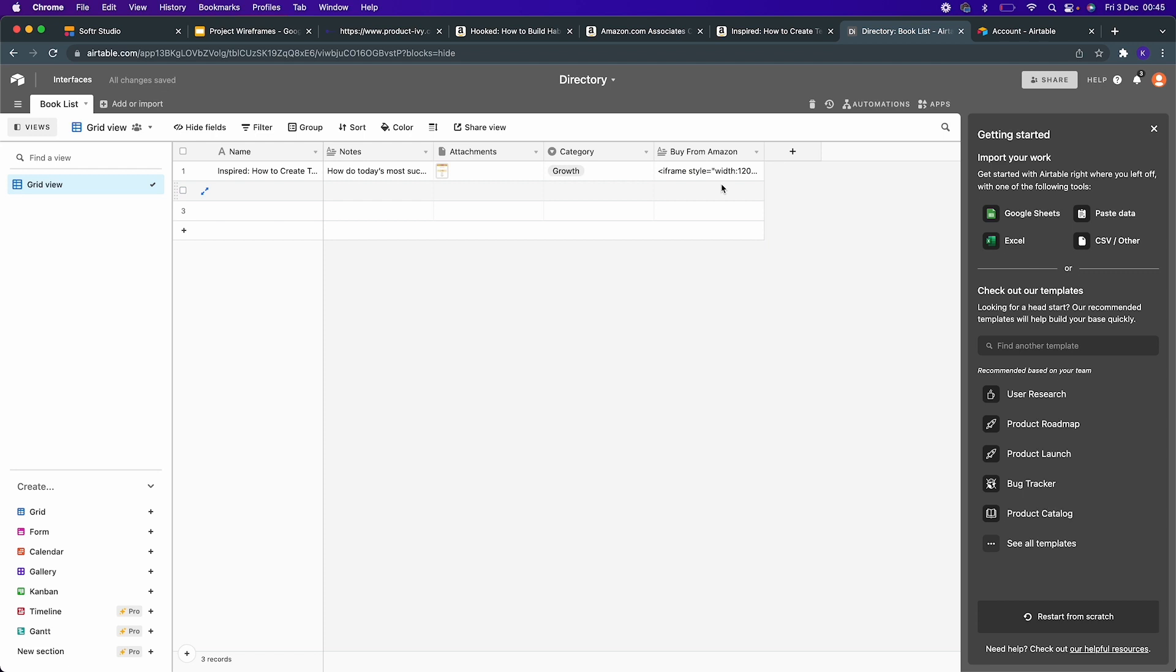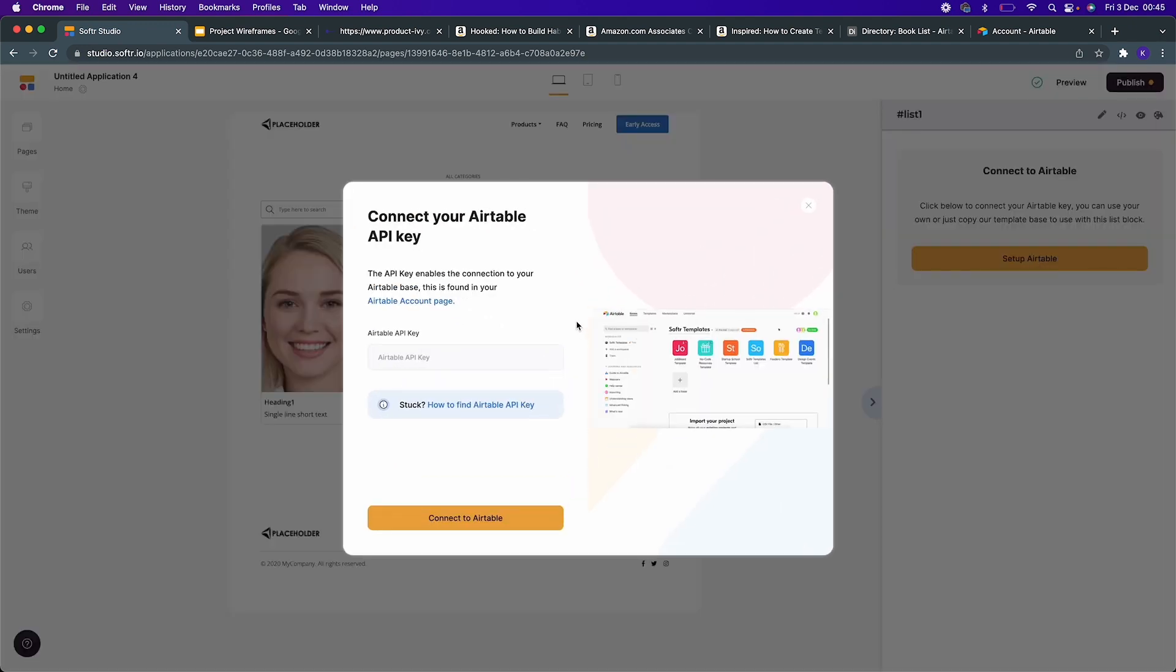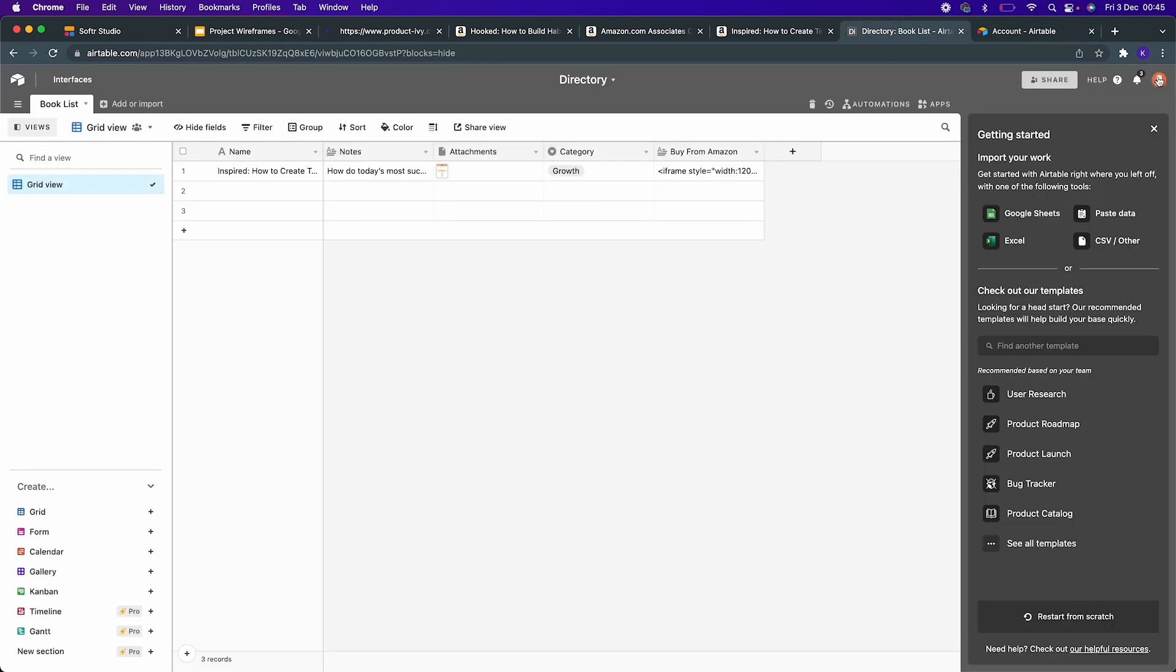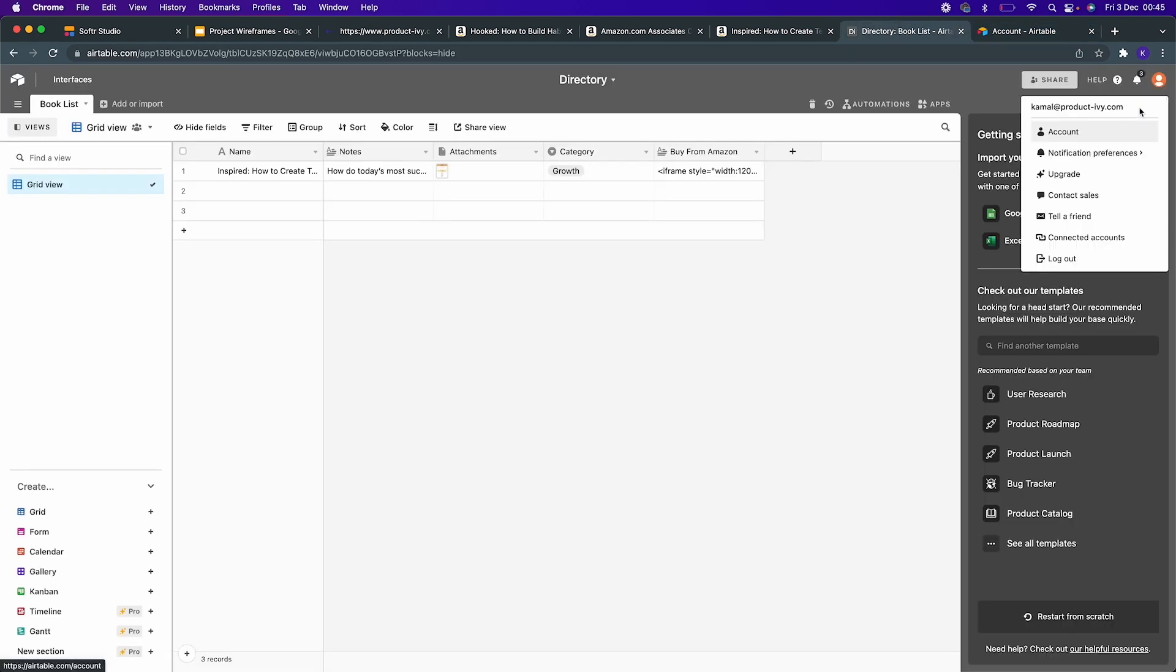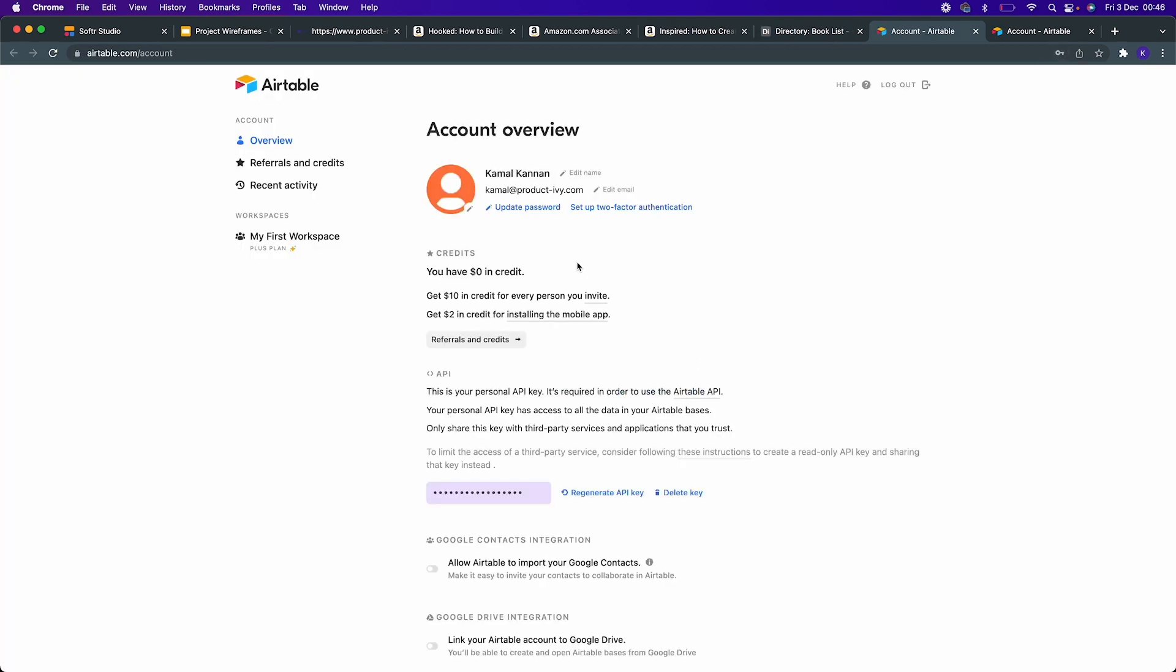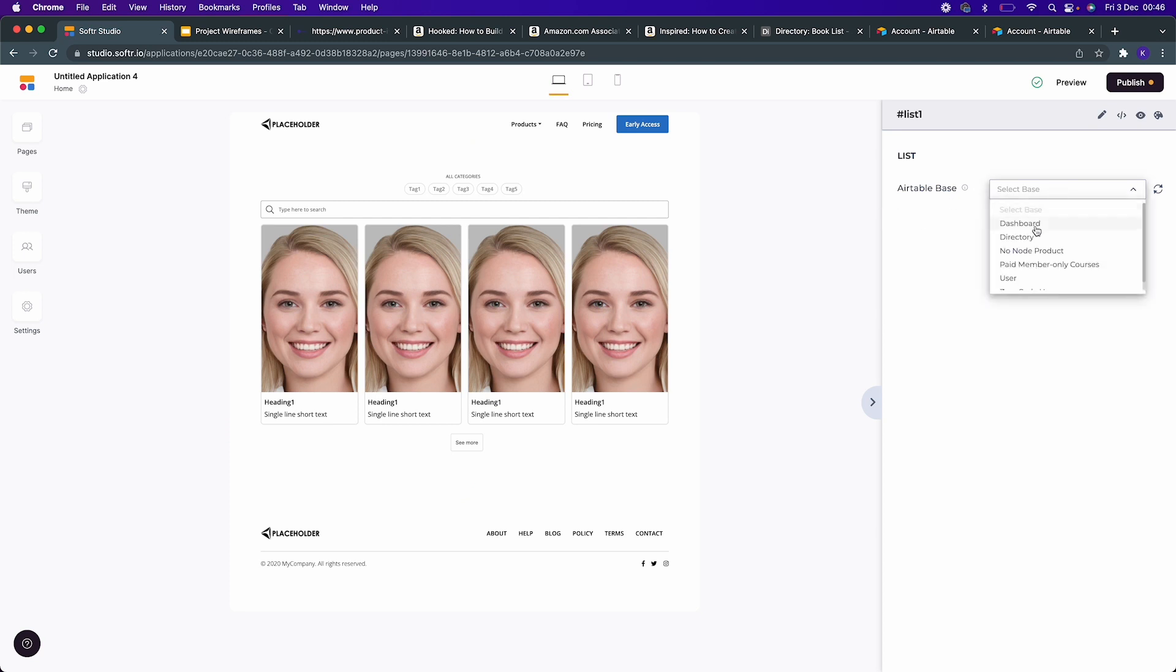I'm going to add the Buy From Amazon embed link here. Now our data is also ready. We need to connect it to Softr. Let's set up a table. It's asking me for an API key. Airtable is very good - it provides APIs for integrating with any application. Once you go to Airtable account, here you will have your API key which you can copy and paste here.